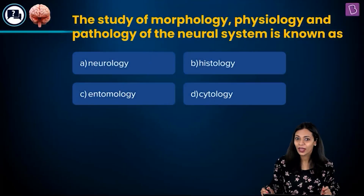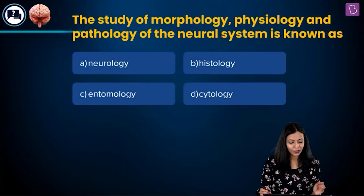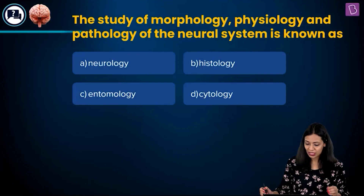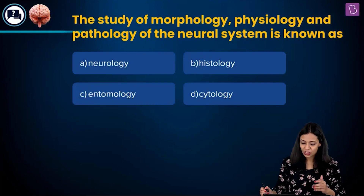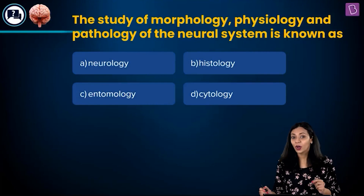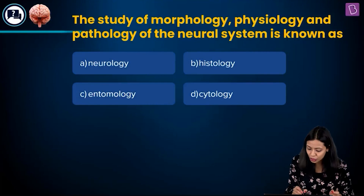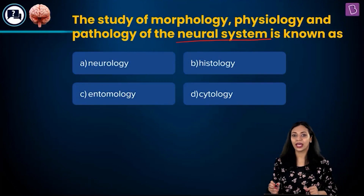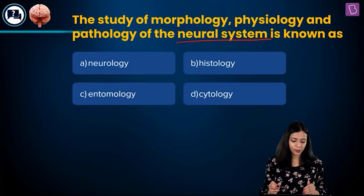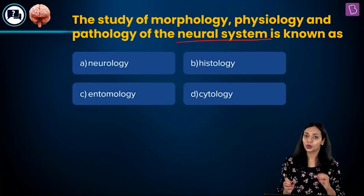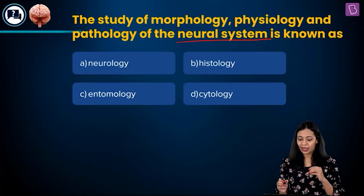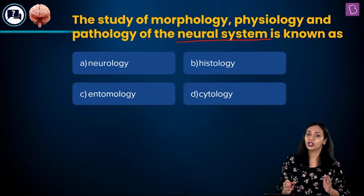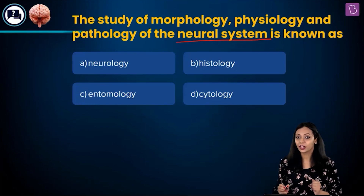Now let's take a look at the question. The study of morphology, physiology and pathology of the neural system is known as — the options are neurology, histology, entomology and cytology.